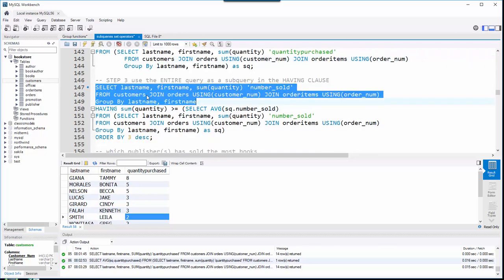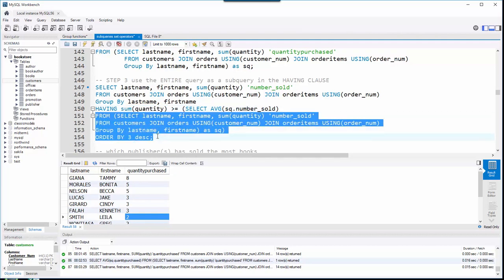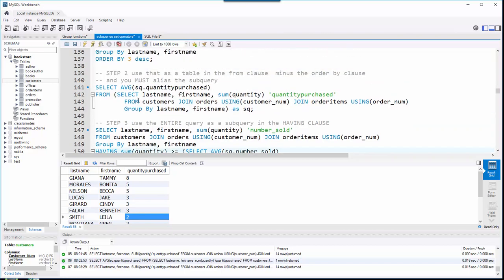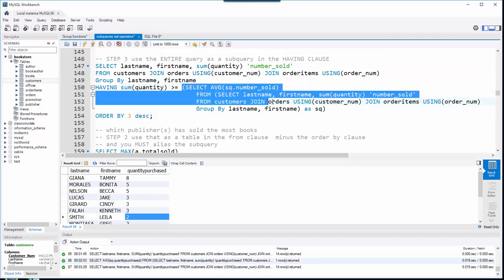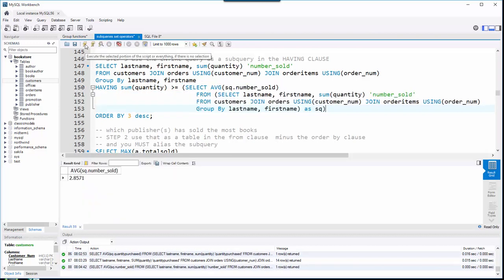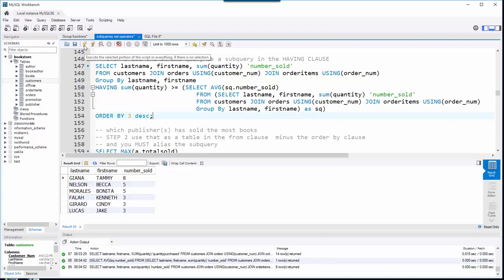Step two is the subquery that gave us our average number. I can run that subquery and confirm I'm getting 2.8571. Then I run the whole thing — with an ORDER BY clause added to the outer query — and there are all the people who've purchased books above average. Lela, Smith with 2, Greg, Thomas, and Steve are out since they're below average.